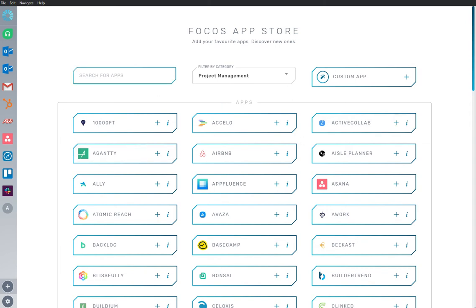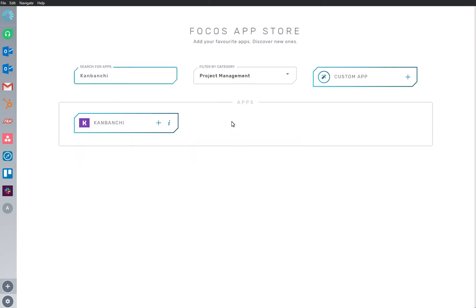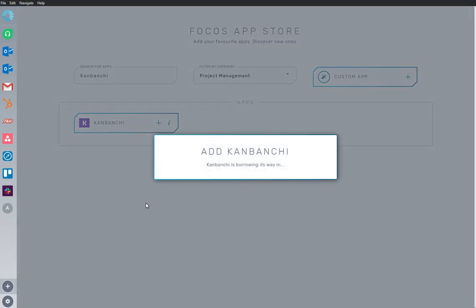Here we are in the App Store, and we have Konbanchi app already installed and ready to go. I'm going to add an app to my workspace.